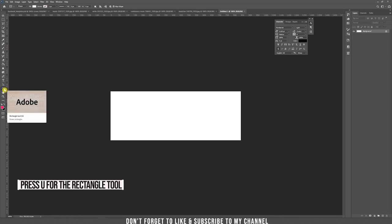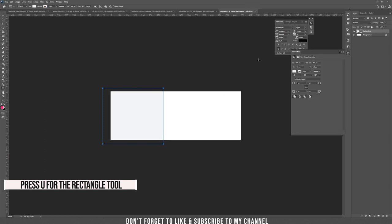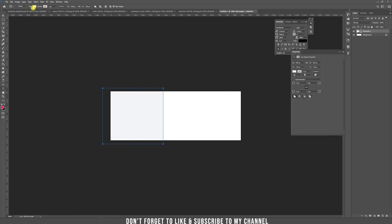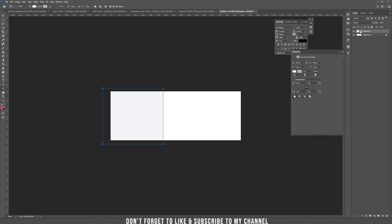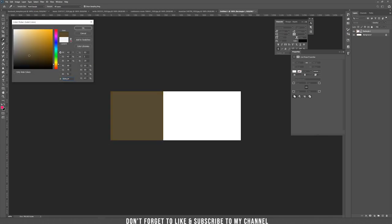First thing we need to create a rectangle. Take the rectangle tool and draw a rectangle. Now let's fill it with a color — you can do that by pressing fill here, or double-clicking on the layer, which is the same thing. Choose the color you want.